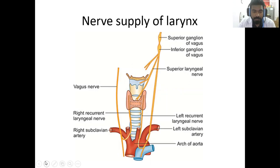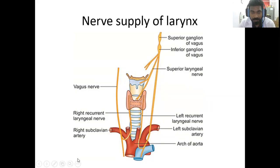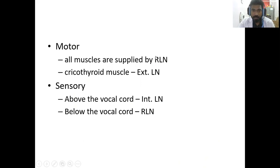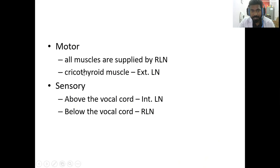The nerve supply of the larynx is mainly by the vagus nerve, which is divided into the superior laryngeal nerve and inferior laryngeal nerve — or recurrent laryngeal nerve, as it is most commonly called. All the motor supply of the larynx is supplied by both the recurrent laryngeal nerve and the external part of the superior laryngeal nerve.